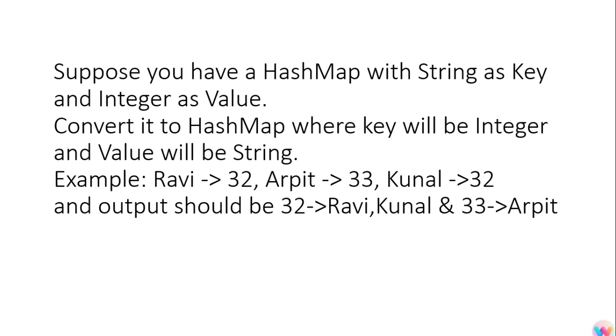He asked like we have to convert this HashMap in such a way that the key should be the age like 32 is the age and the value should be the name of the employees whose age is 32, like Ravi and Kunal comma separated. Then you have 33 and whose age is 33, Arpit. So you have to do it by using Java 8 streams.